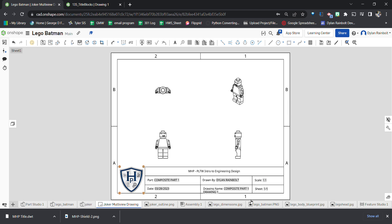And that's how we create a custom title block in OnShape. Hope this was helpful — don't forget to like, comment, and subscribe. See y'all later, bye!